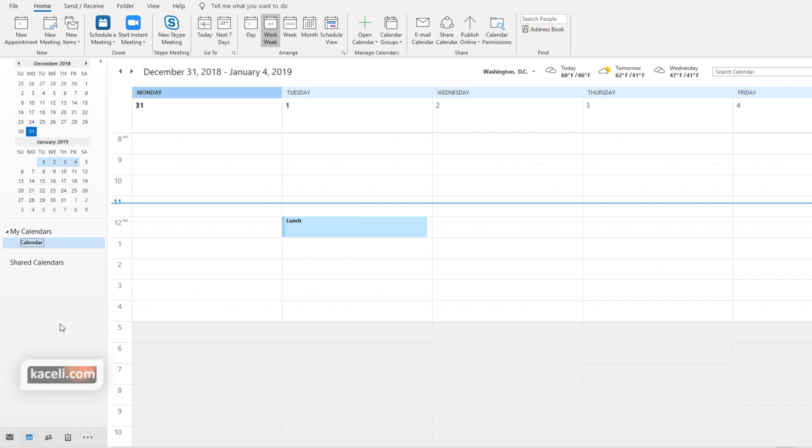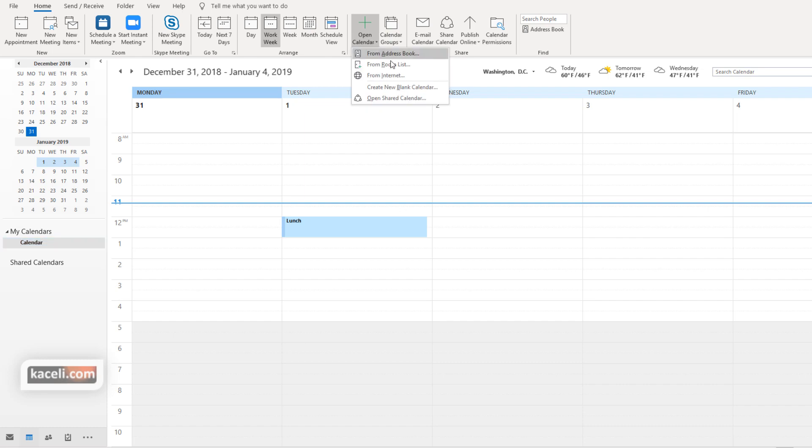If for some reason you didn't get that email to open the shared calendar or the individual didn't send you the option for the email, you can also open a calendar by going to the calendars option here and then you click on open a shared calendar or open a calendar.